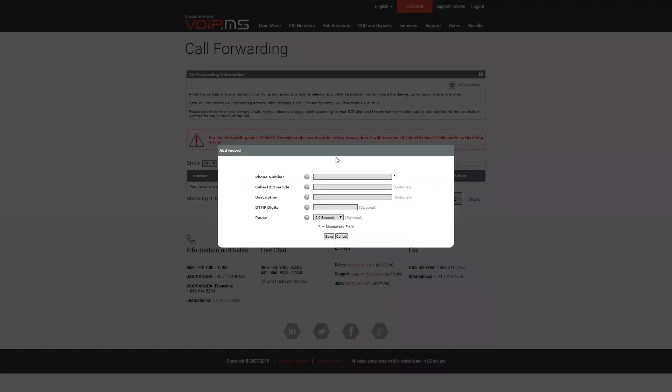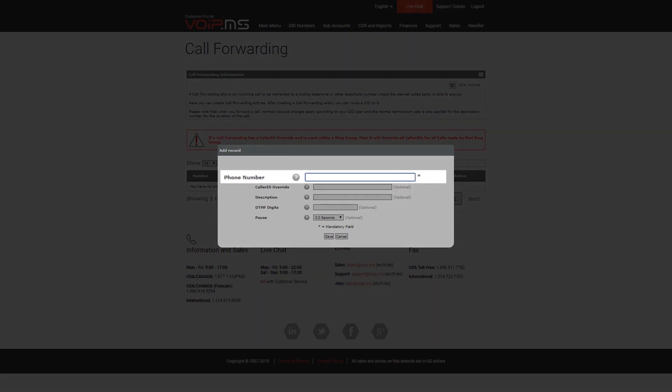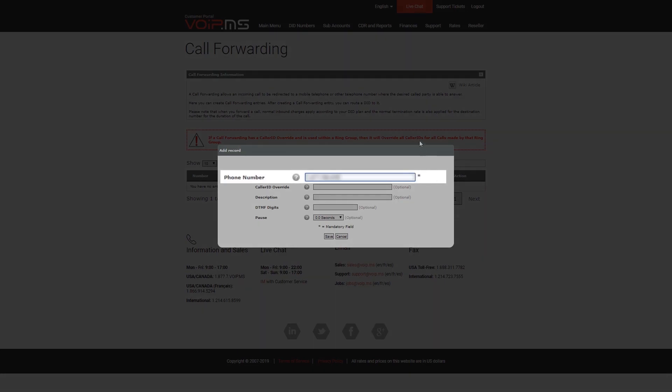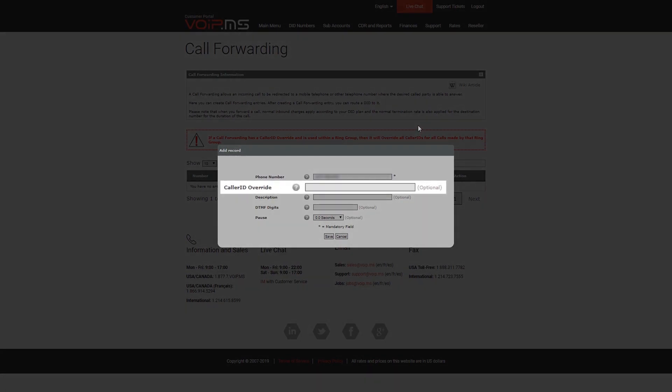First, enter here the phone number that you want the redirected incoming calls to be sent to. Second, the override is optional, but lets you send the caller ID of your choice to the destination in order to recognize where the call comes from.